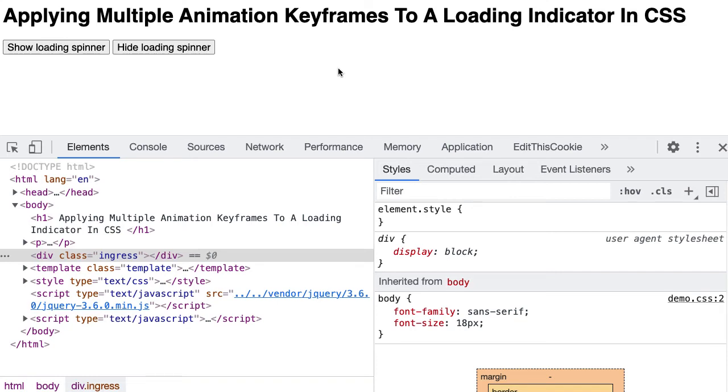There's this concept in the world of user experience where if we're going to show a loading indicator to the user, we don't necessarily want to show them the indicator if the loading workflow is going to be sub-second time.